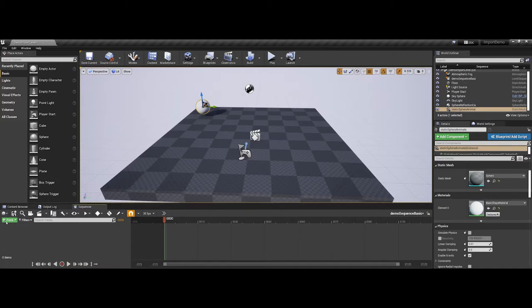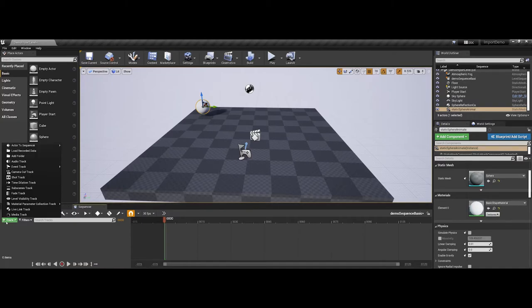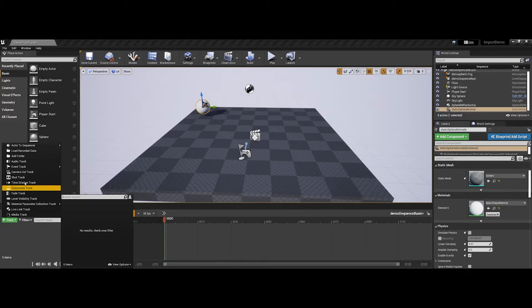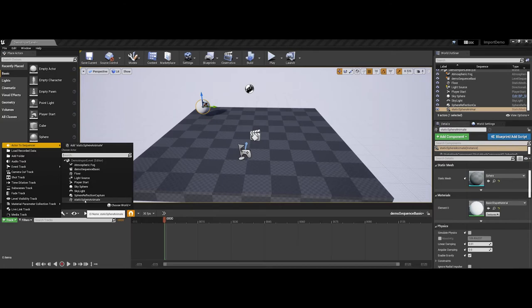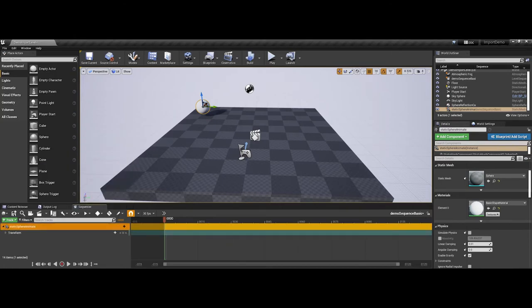So, coming back to that track drop-down menu that I pointed to earlier, I'm going to go under action, actor to sequence, and notice now I can see the sphere popping up in my list. So, I'm going to go ahead and choose that there.